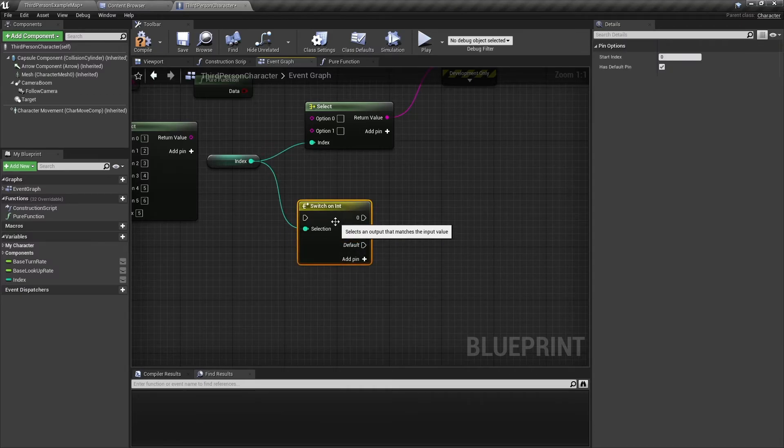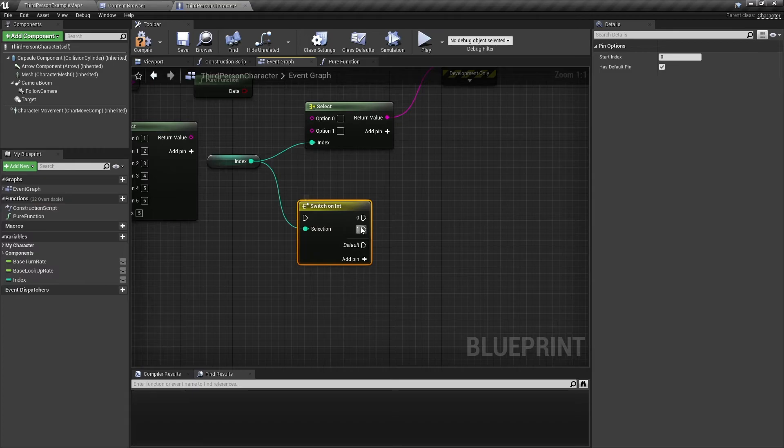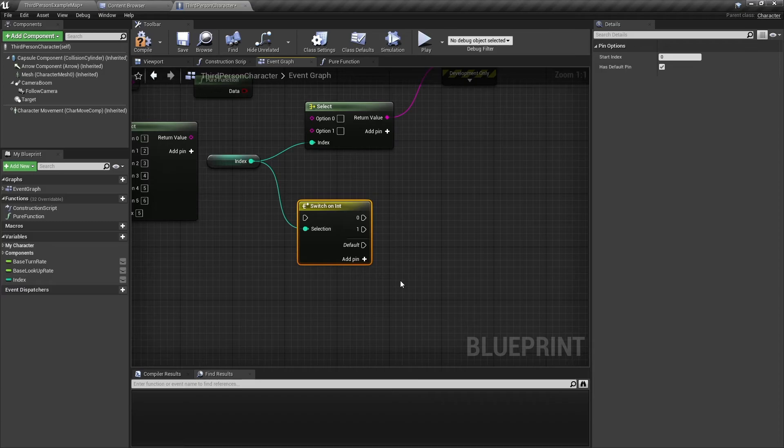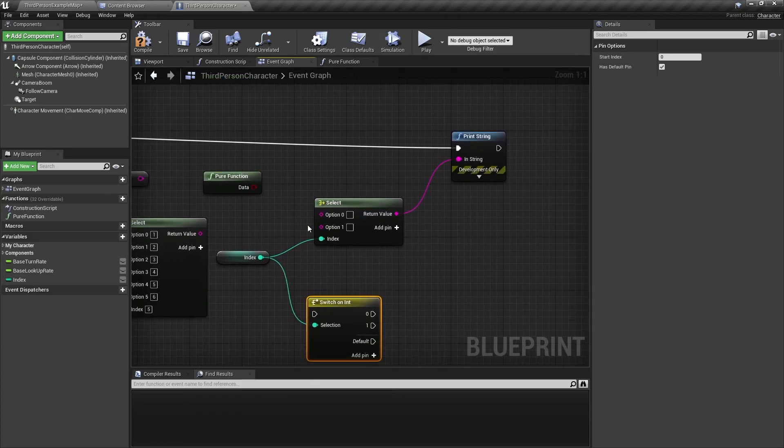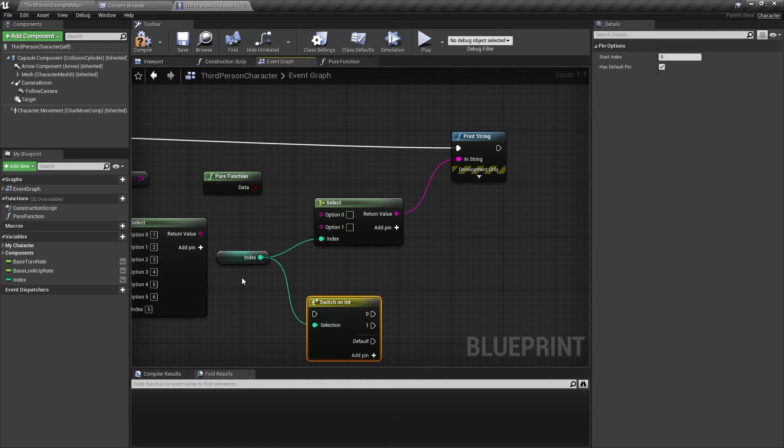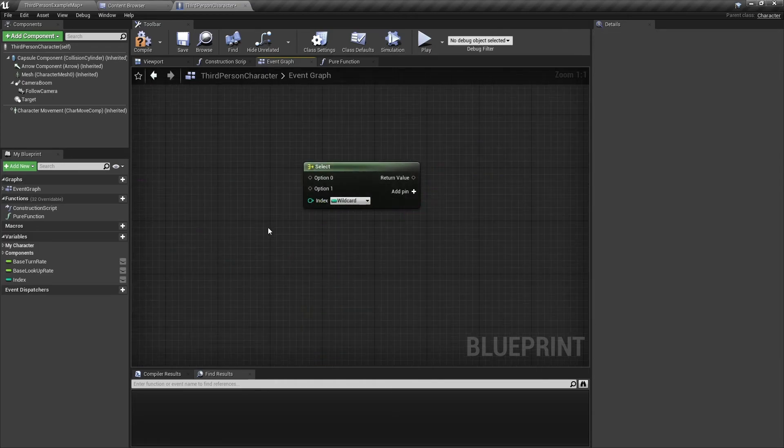The switch node will take a selection, and then straight away switch to which execution pin that needs to be run. It will not evaluate all the execution pins. So this is something to keep in mind. If you use the select node with simple variables and simple functions, it should be fine.